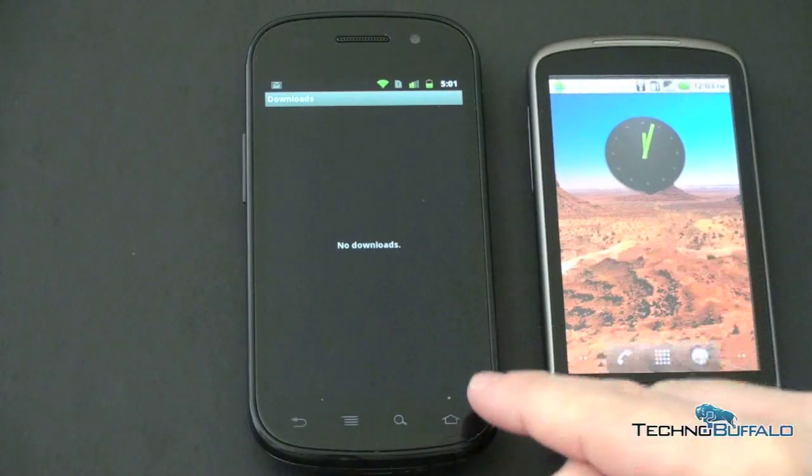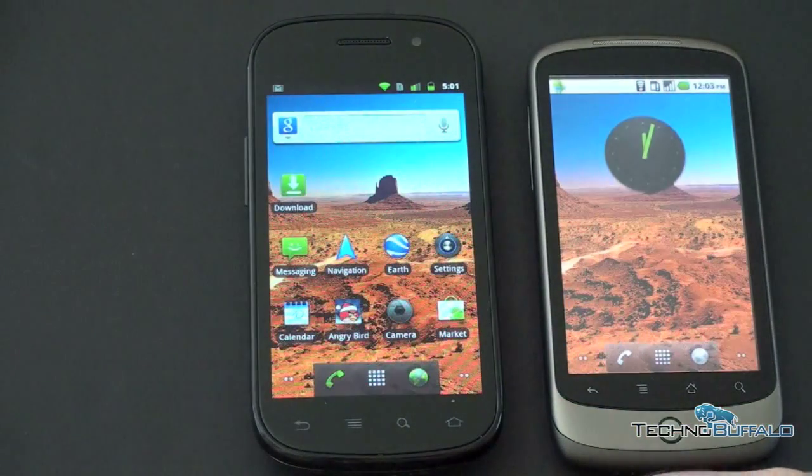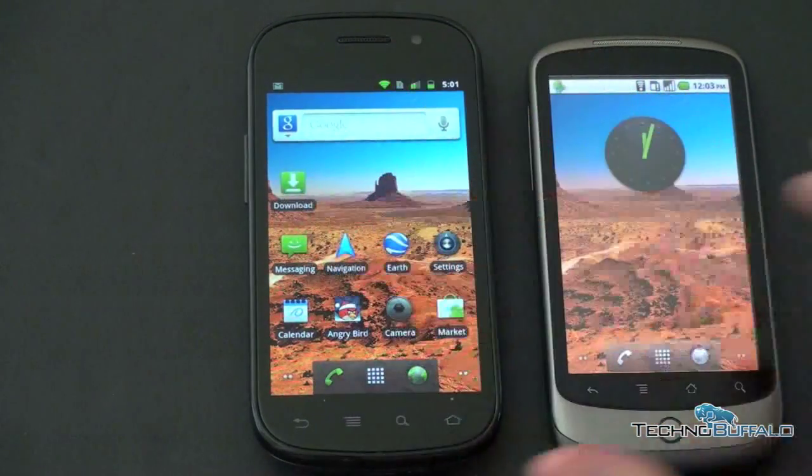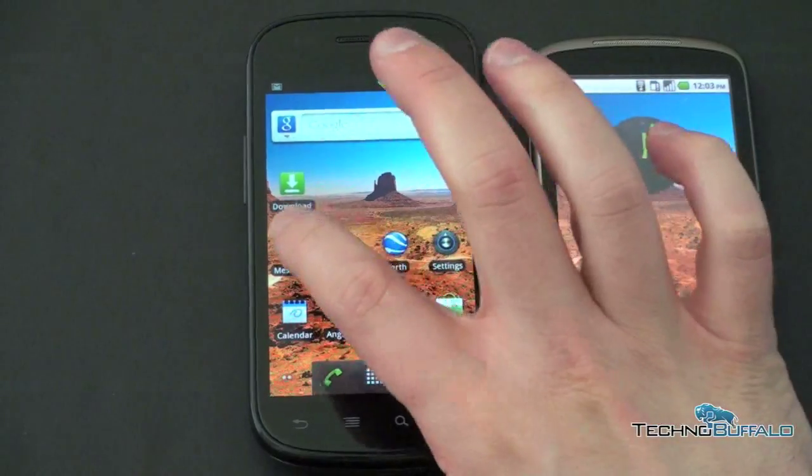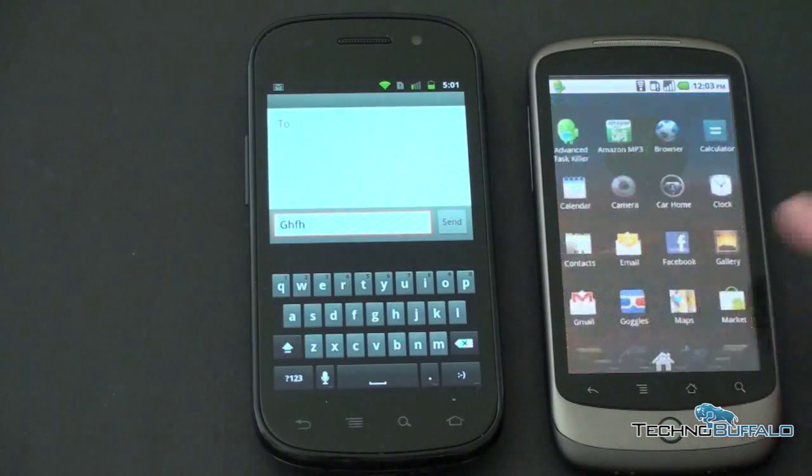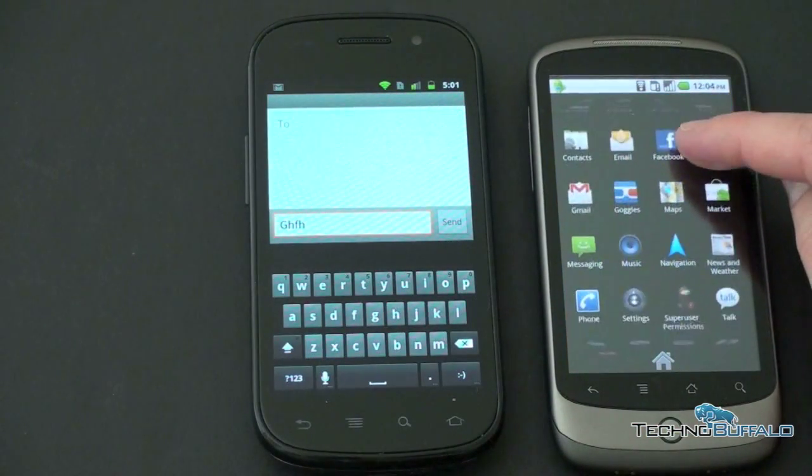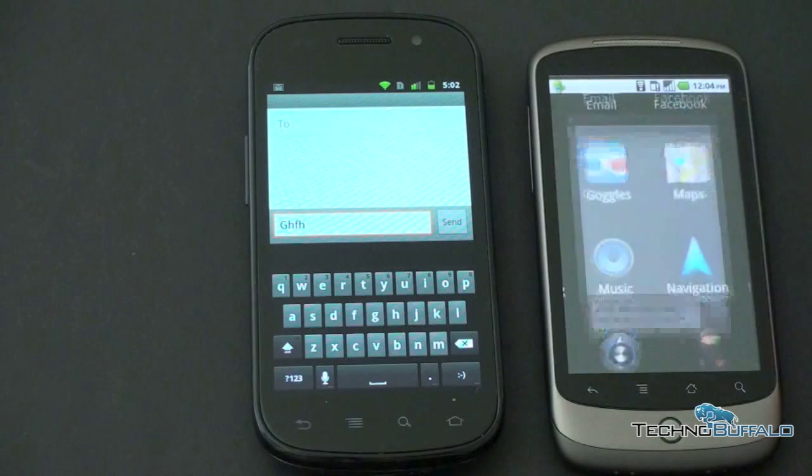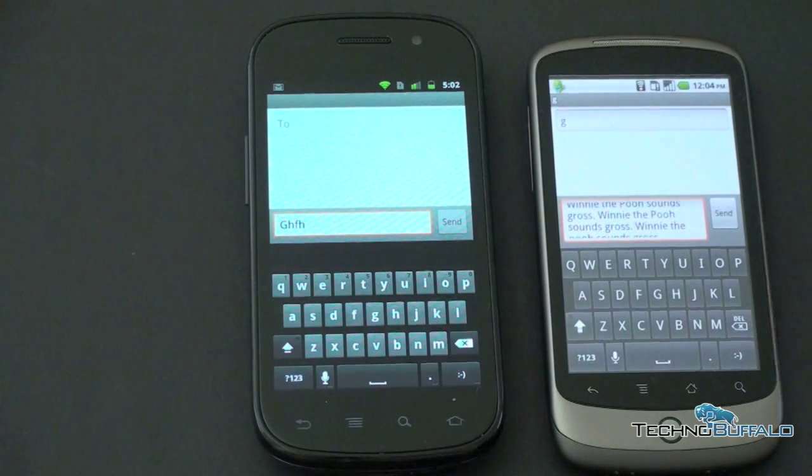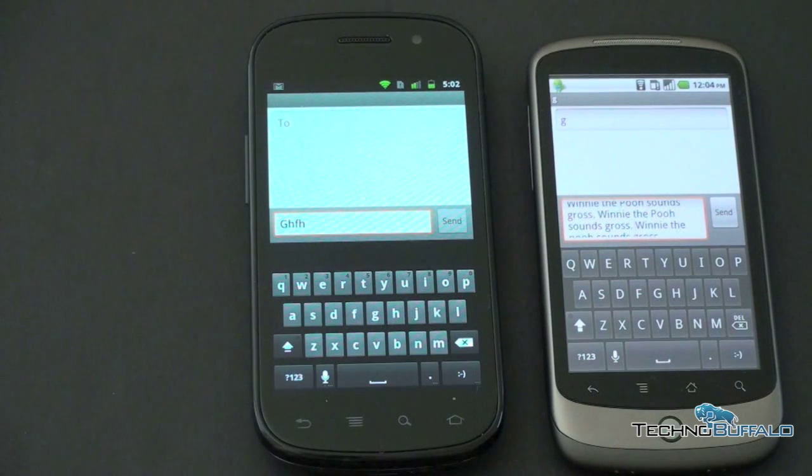So one of the most noticeable differences in 2.3 is actually the keyboard. Let's go ahead and talk about that. We'll jump into messaging applications on each. Let's go ahead and find messages here. Alright. So here are the keyboards. You notice that they do look noticeably different.